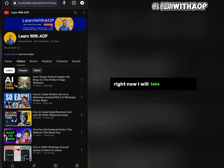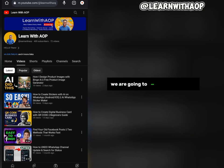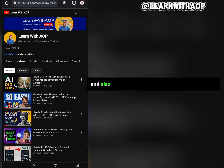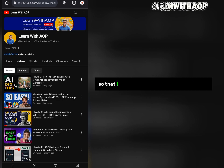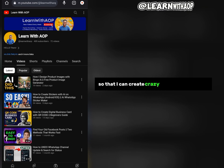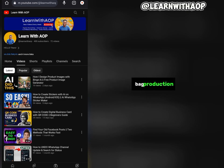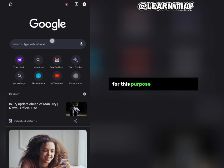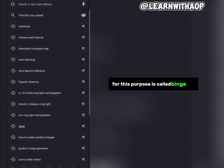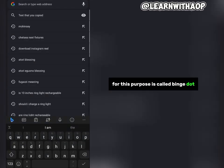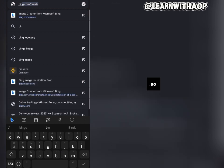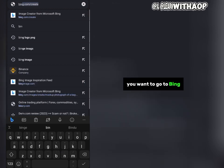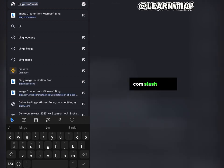Right now I will take you to the AI tool we are going to use for this purpose and show you the instructions you need to follow to create crazy designs for your next bag production. The AI tool we will be using is called Bing.com/create, so you want to go to Bing.com/create.